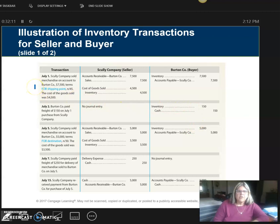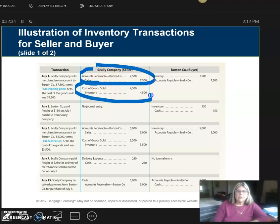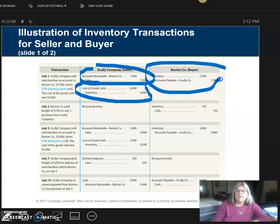The first transaction, July 1st: the seller sells merchandise on account to Burton the buyer for $7,500, terms FOB shipping point, net 45. There is no discount here. If you're the seller, here's what's on your books: transaction number one for the sale, transaction number two to reduce the inventory. Over here on the buyer's books, you're only going to have the one transaction. This is showing what's happening on the seller and what's happening on the buyer.